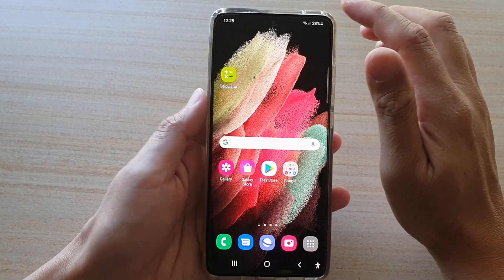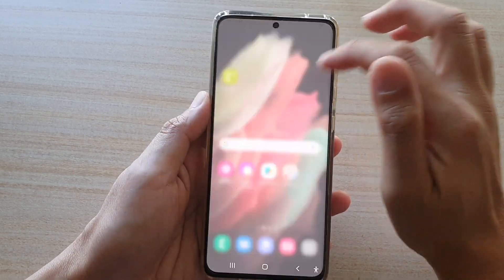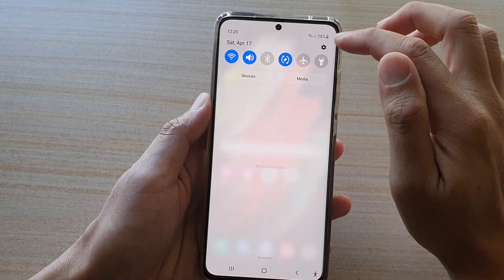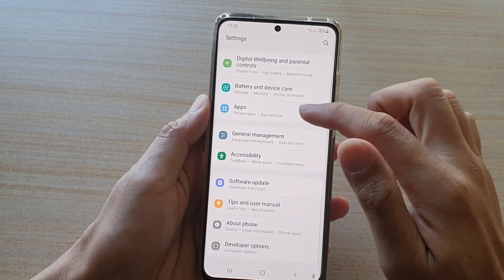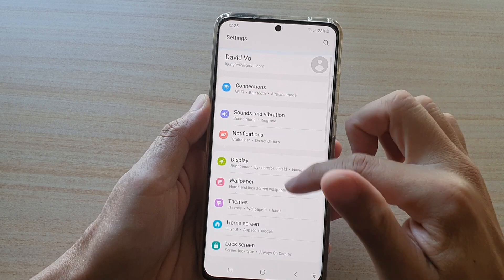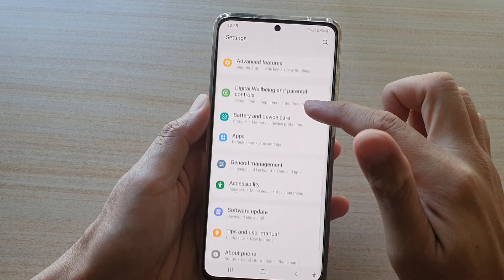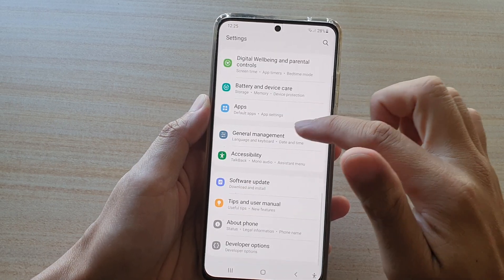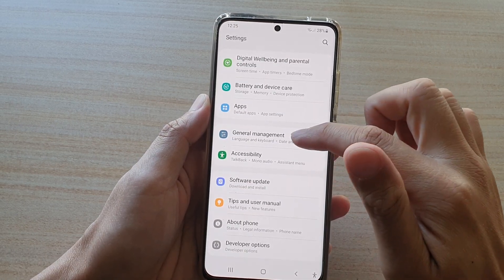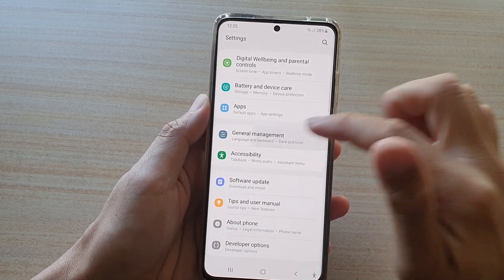Then swipe down at the top and tap on the settings button. Next, go down and tap on General Management.